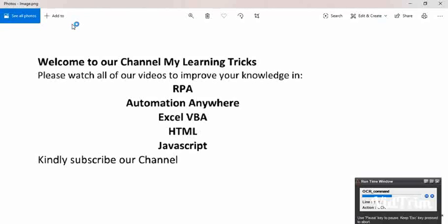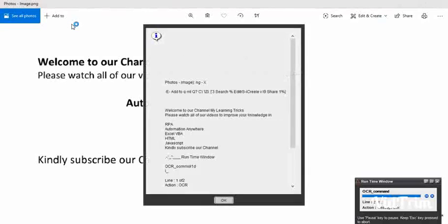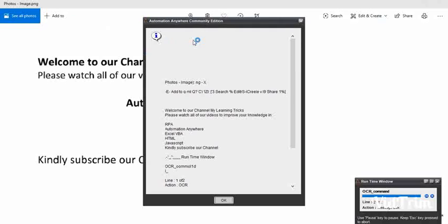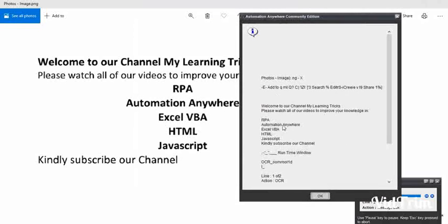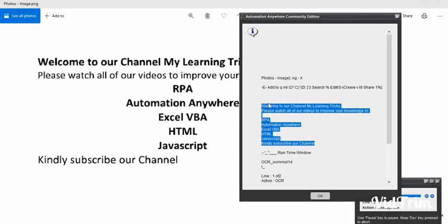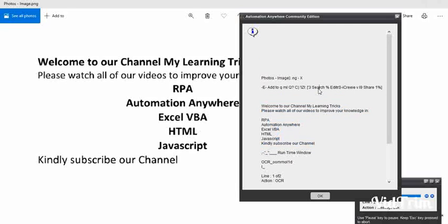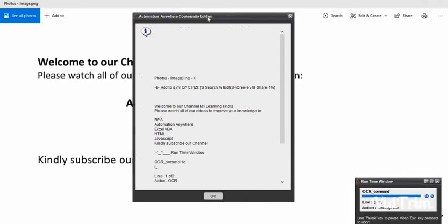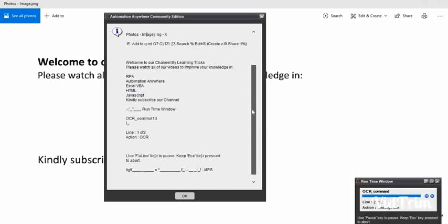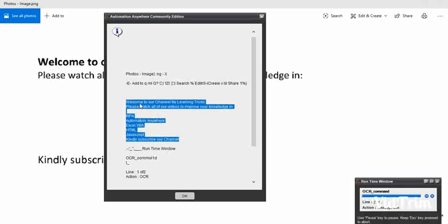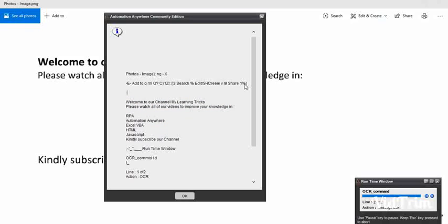Using Capture Window, you can automate photos as well as other PDF documents. In the message box, you can see 'Welcome to our channel' through 'Kindly subscribe our channel' — everything extracted. However, we have some extra text like 'See all photos', 'Add to', and other window actions, which were also extracted.